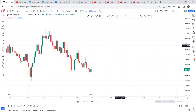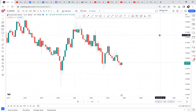AUDUSD is one of the pairs that you should be trading every month. Why? Because it's not volatile. It's a very, very soft pair to trade. That's why I want us to check on it.